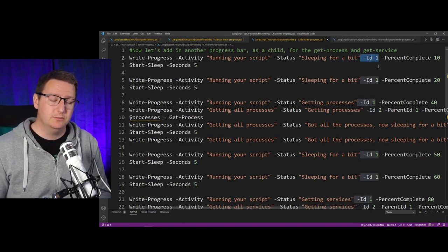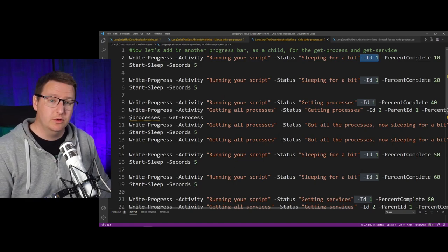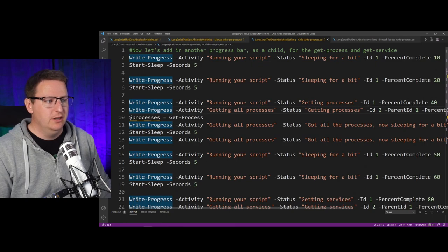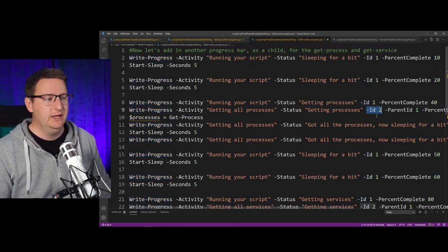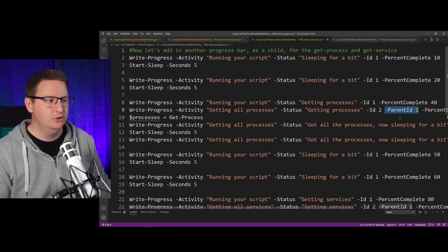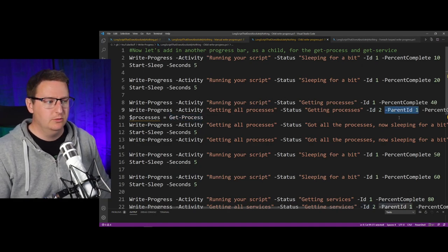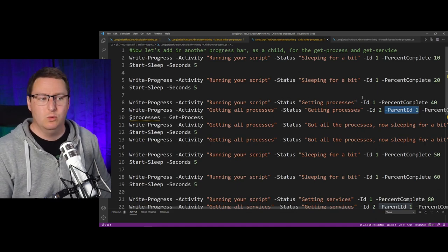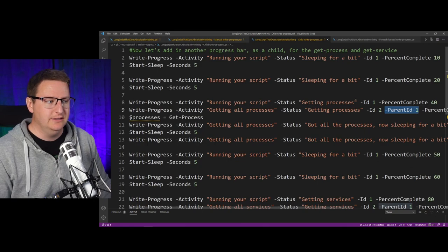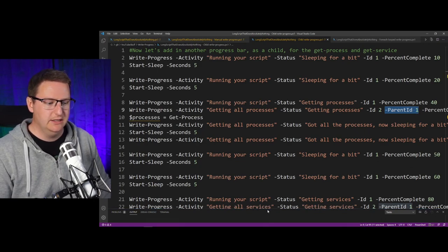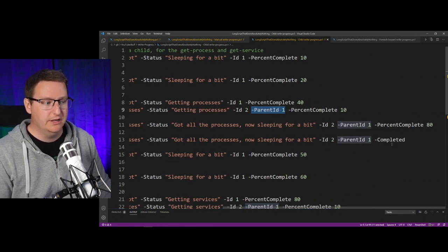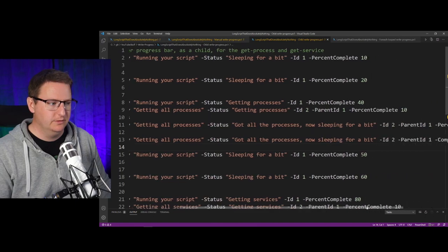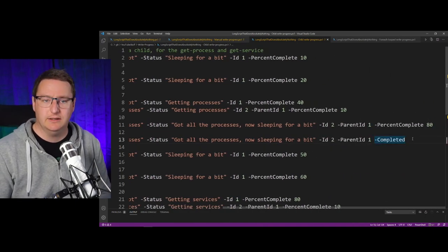sections in the script. The way that you do that is I have added in an ID for my main progress bar here, and I have added another Write-Progress line down here. I have given it an ID of 2 and have specified that the parent ID should be 1, which will then